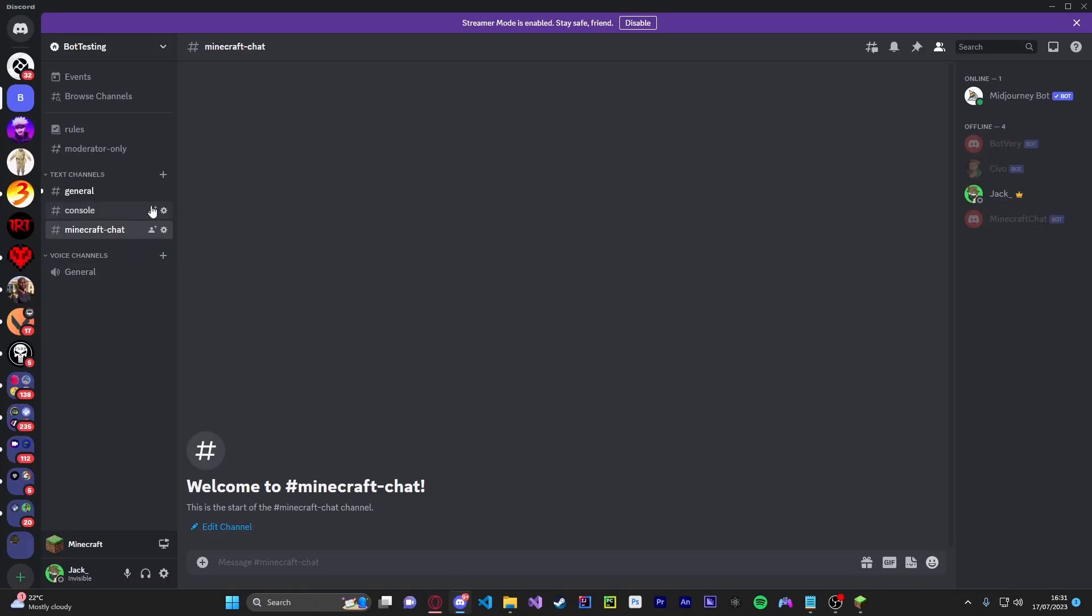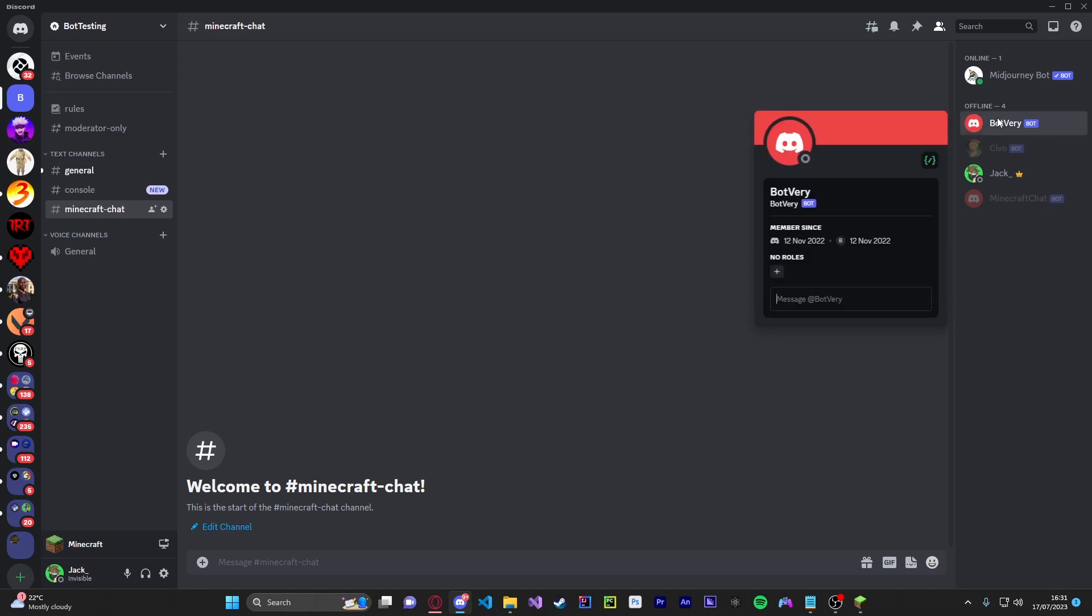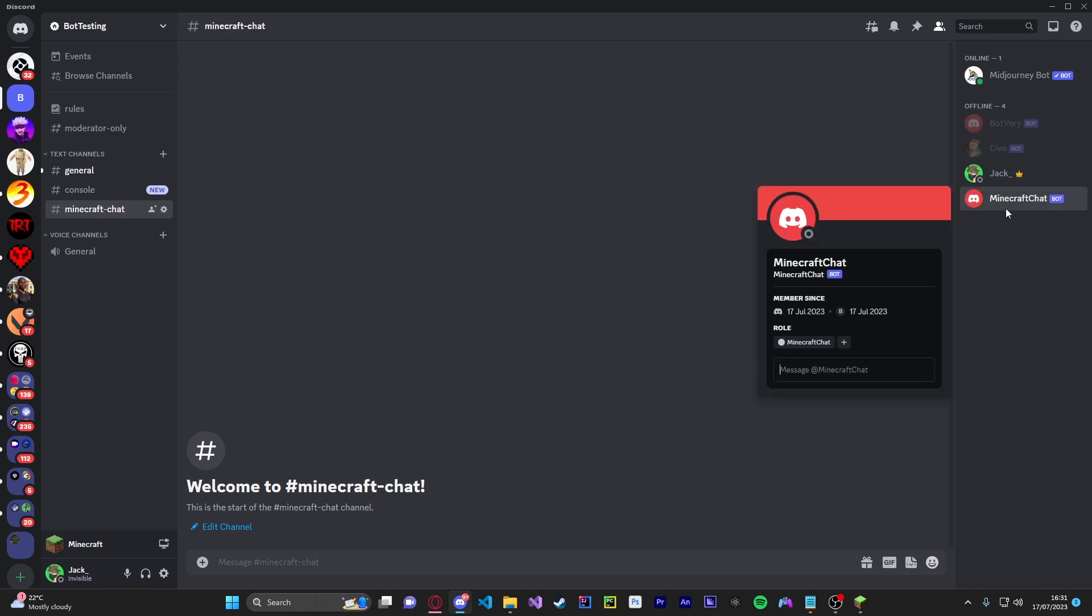Okay now if you go onto your Discord server you're going to make sure you've got two text channels, one called console and one called Minecraft chat. As you see here my bot is here, it is called Minecraft chat.